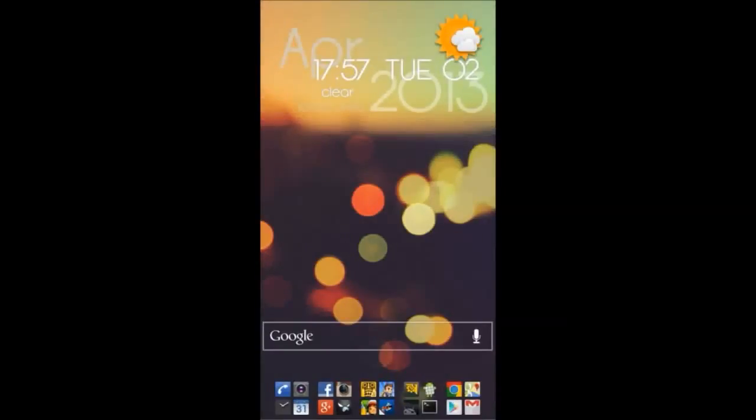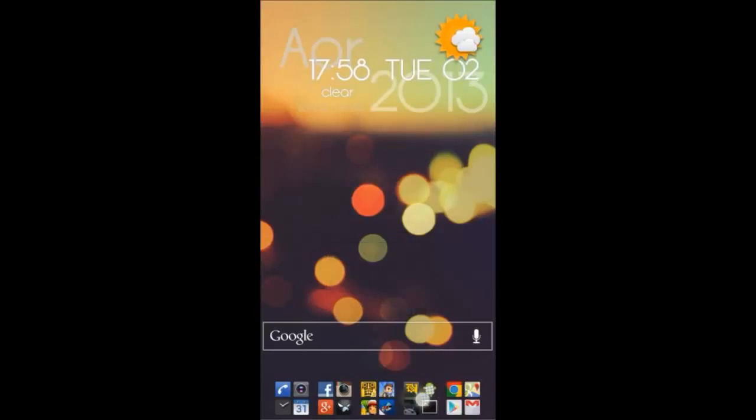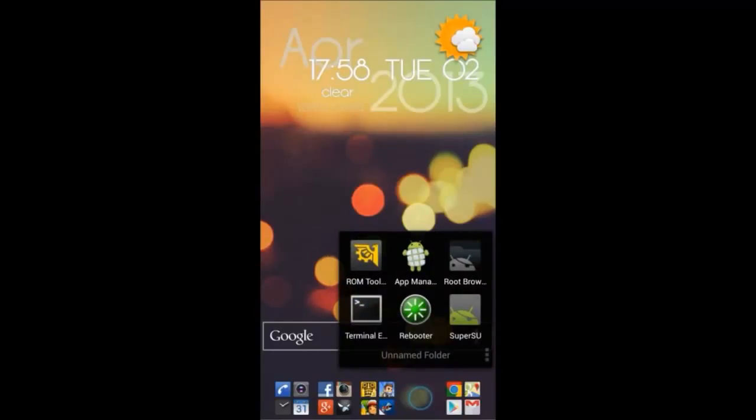Hey guys, this is Jay Rummy and I'm the developer of ROM Toolbox, which you can find on the Google Play Store. Today I wanted to share with you an overview of the App Manager.